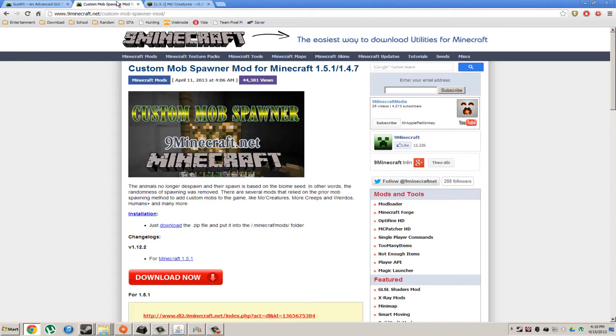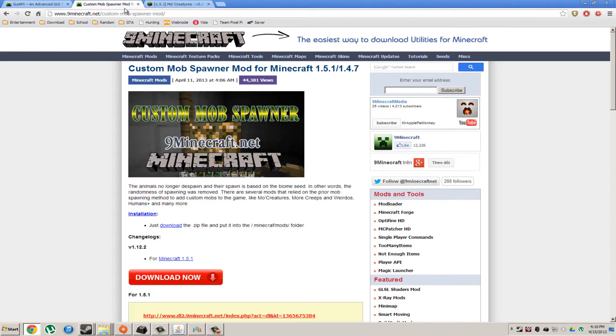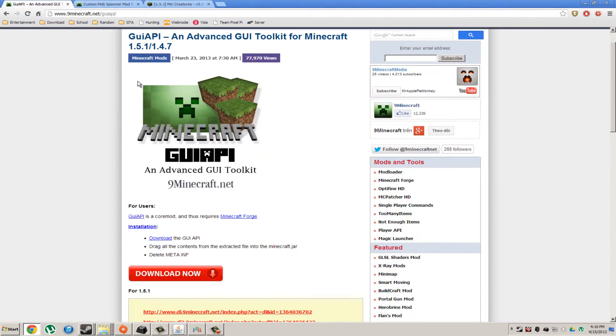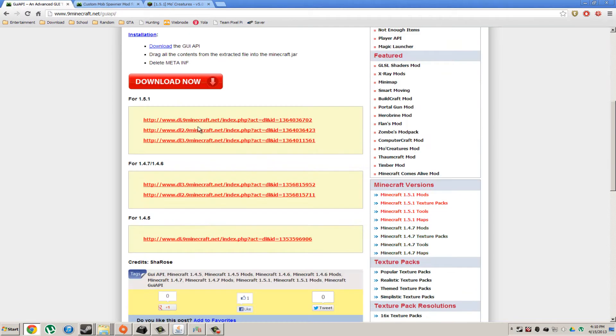And after that, you're going to want to go to Custom Mob Spawner. You're going to want to download the 4.7.1. And same thing with the GUI API, you're going to want to download the 4.7.1.